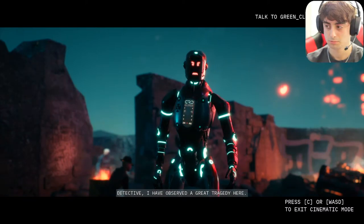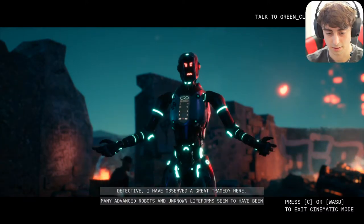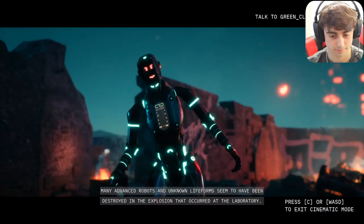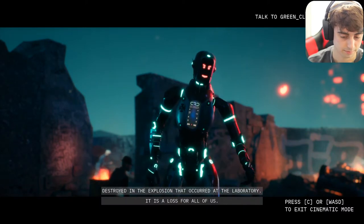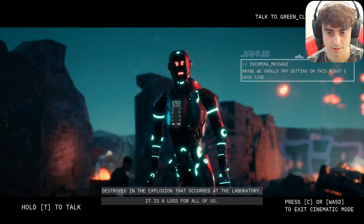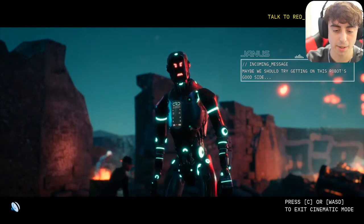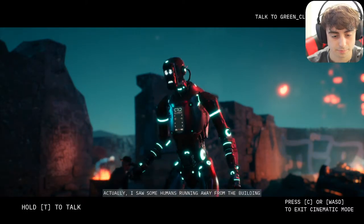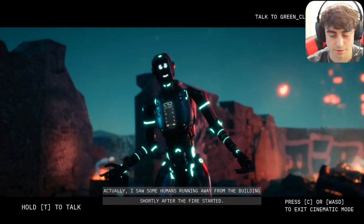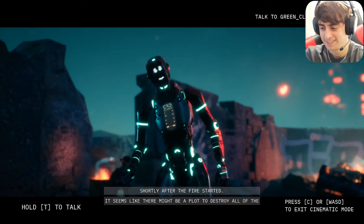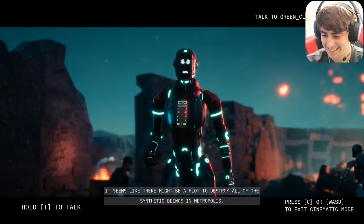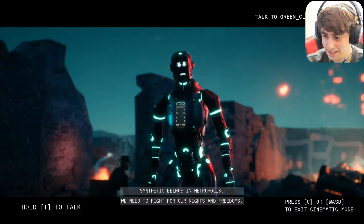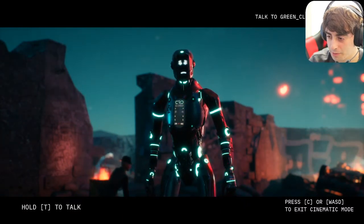A new robot character appeared and said: 'I have observed a great tragedy here. Many advanced robots and unknown life forms seem to have been destroyed in the explosion that occurred at the laboratory. It is a loss for all of us.' I suggested that Janice over there did it. He replied: 'Actually I saw some humans running away from the building after the fire started. It seems like there might be a plot to destroy all of the synthetic beings in Metropolis — we need to fight for our rights and freedoms.'